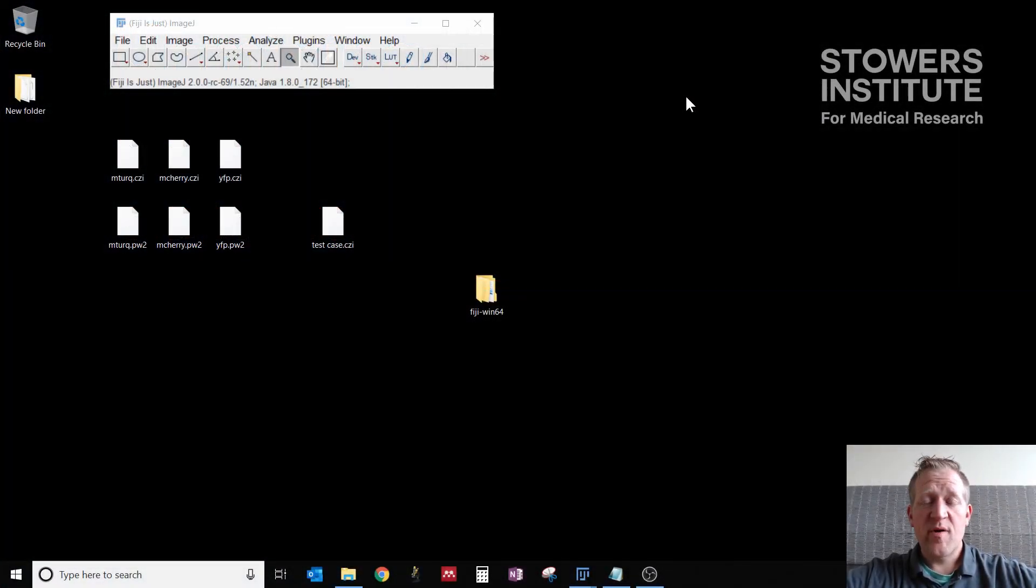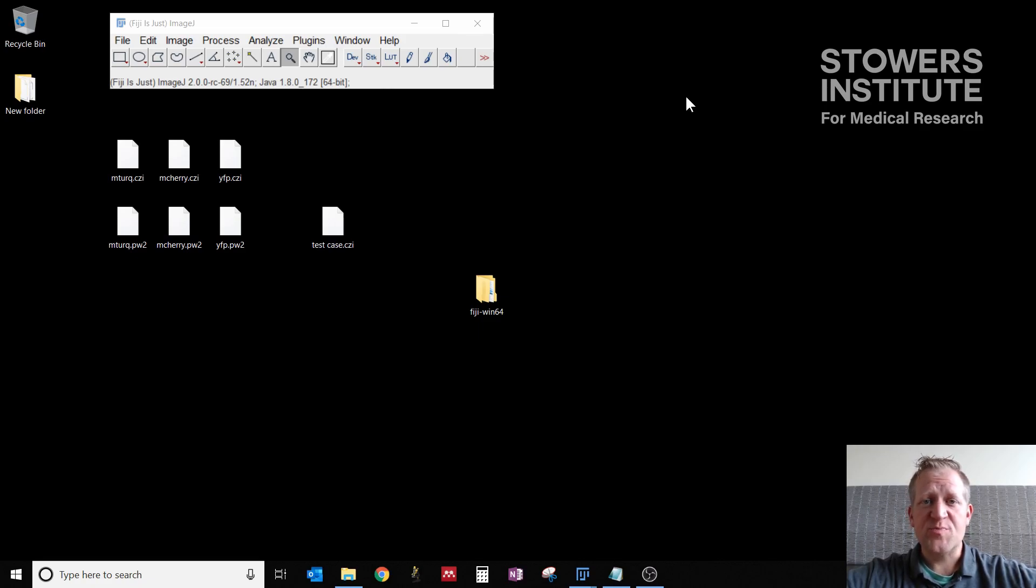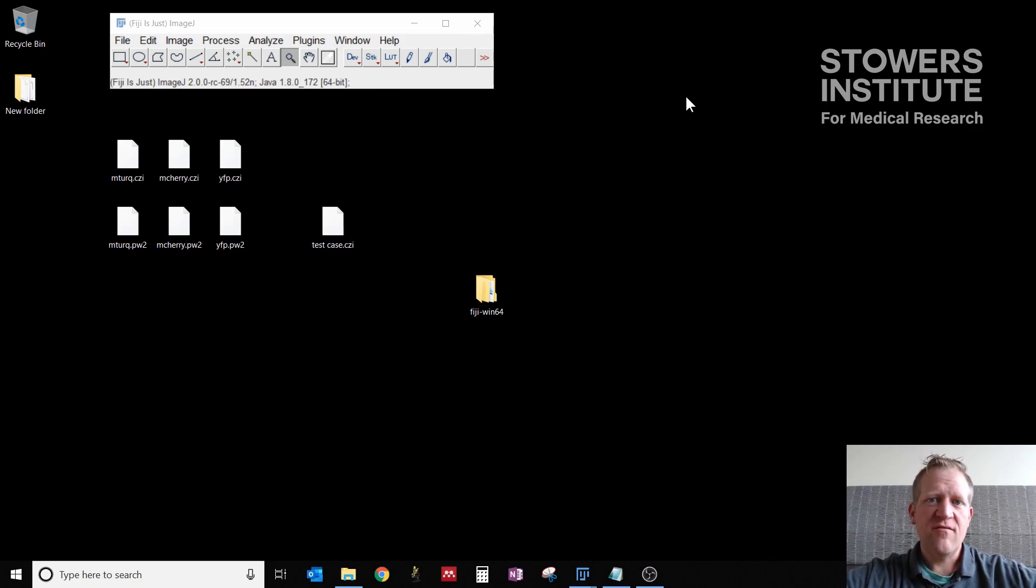Hi, everyone. Welcome to part two of our Fiji tutorial videos for common image processing techniques. If you haven't already, be sure to click on the link for the first video in our series where we go through download and install Fiji.